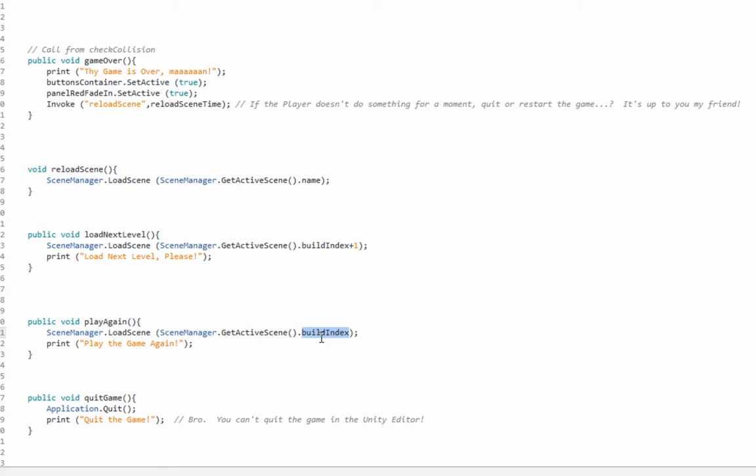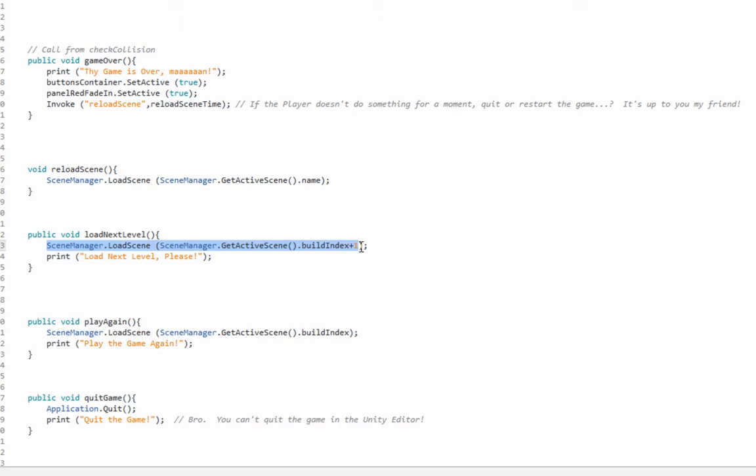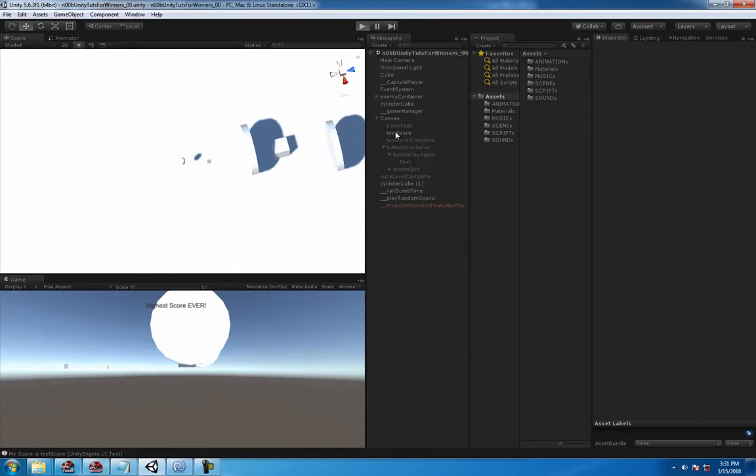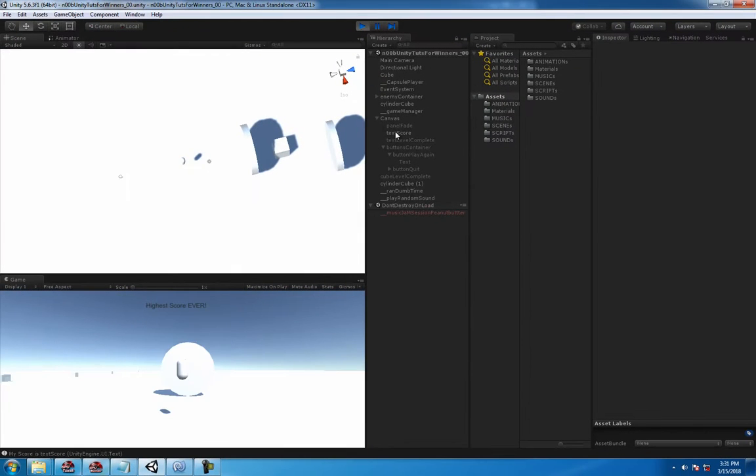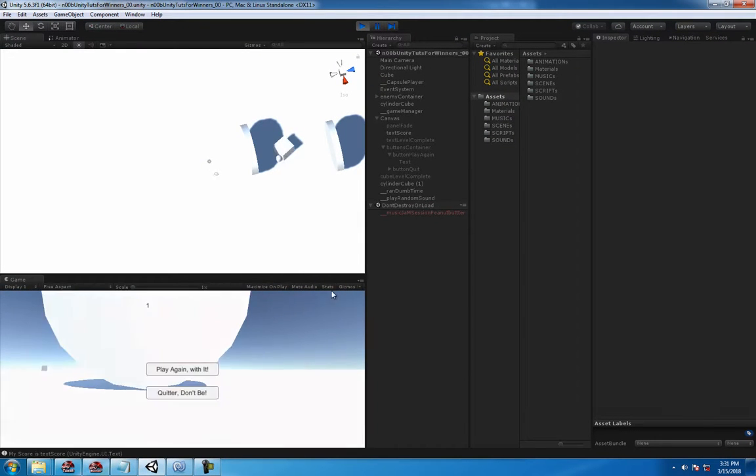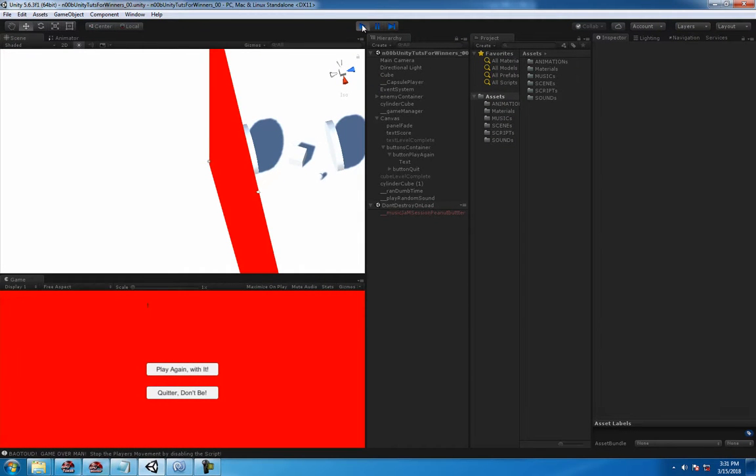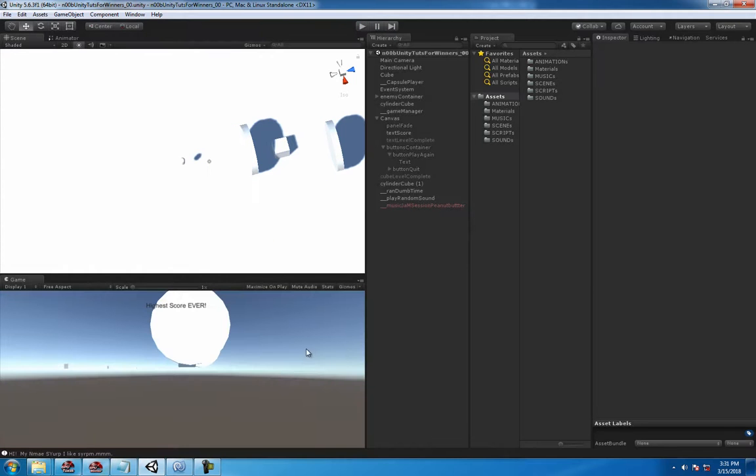We're just loading scene manager load scene scene manager get active scene build index. That's fine and we're doing the same exact thing when we load the next level, build index plus one which is next level. So I'm wondering why. Anyway, it doesn't matter.